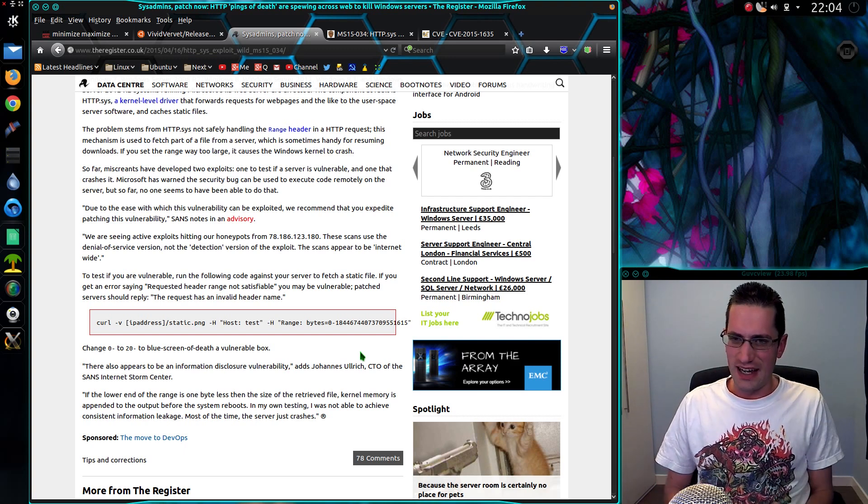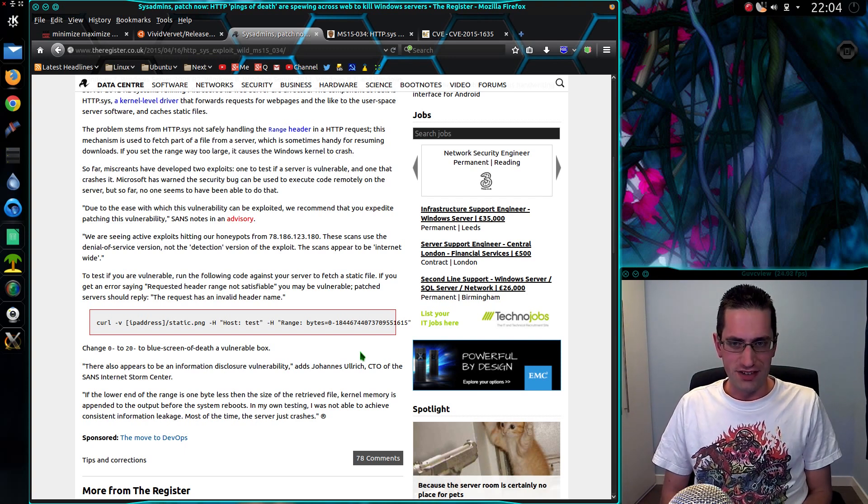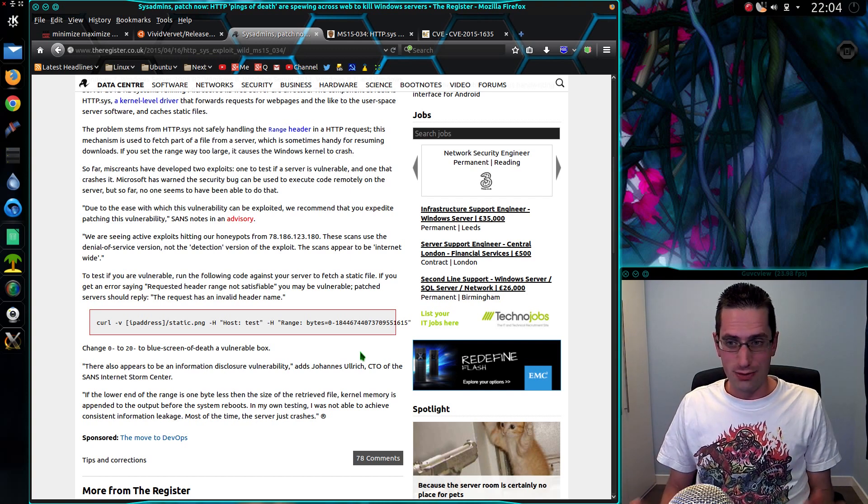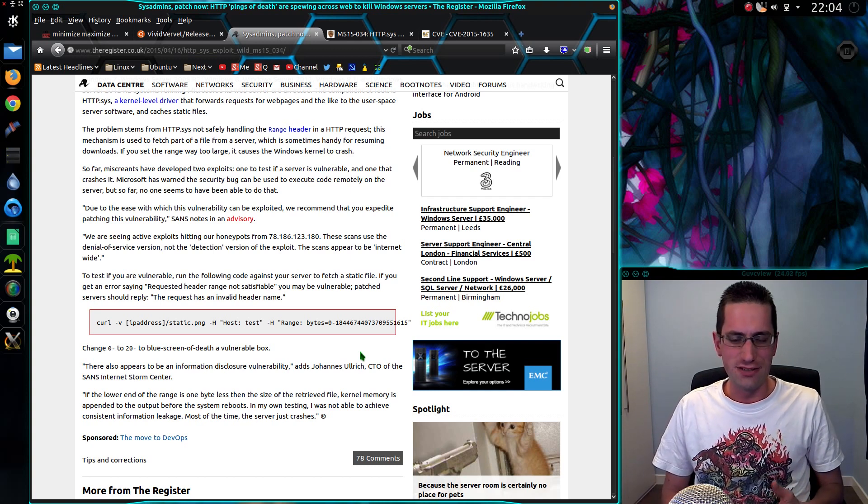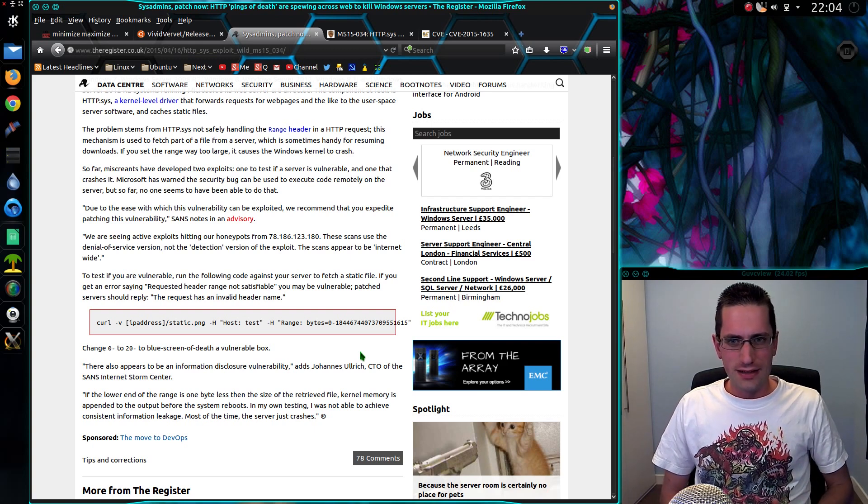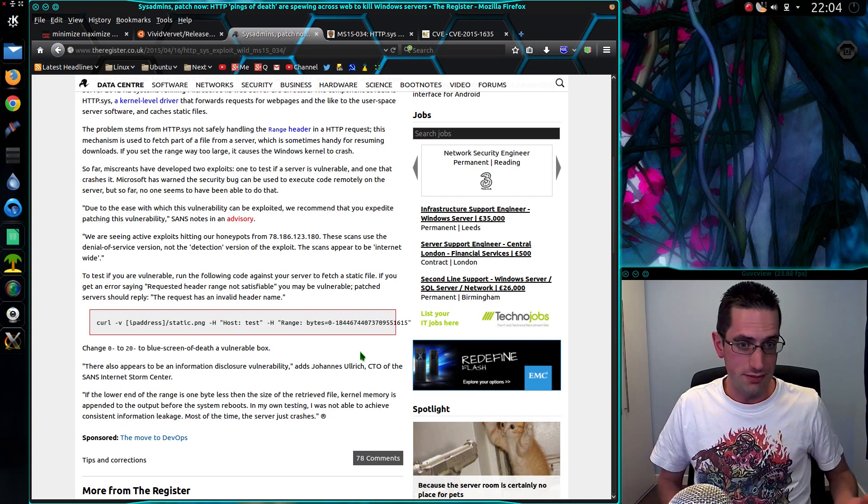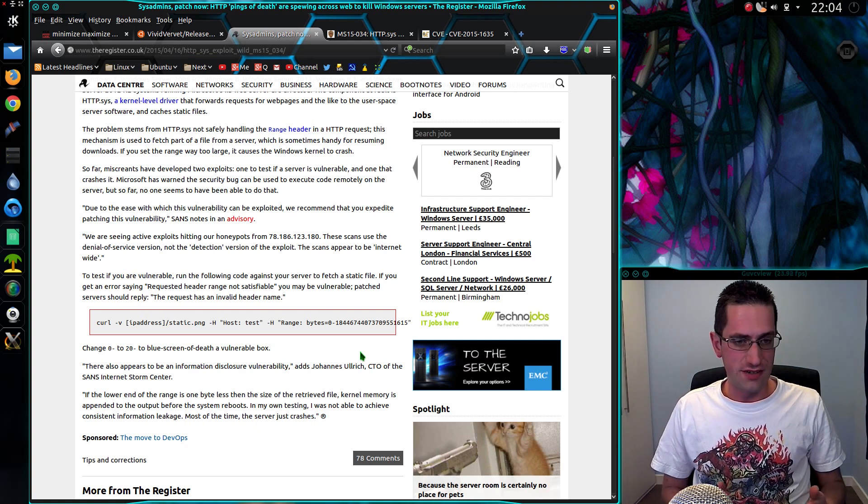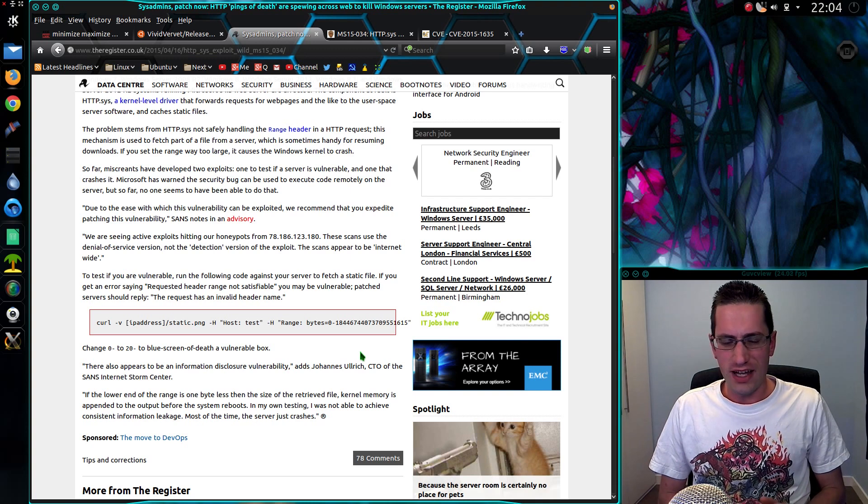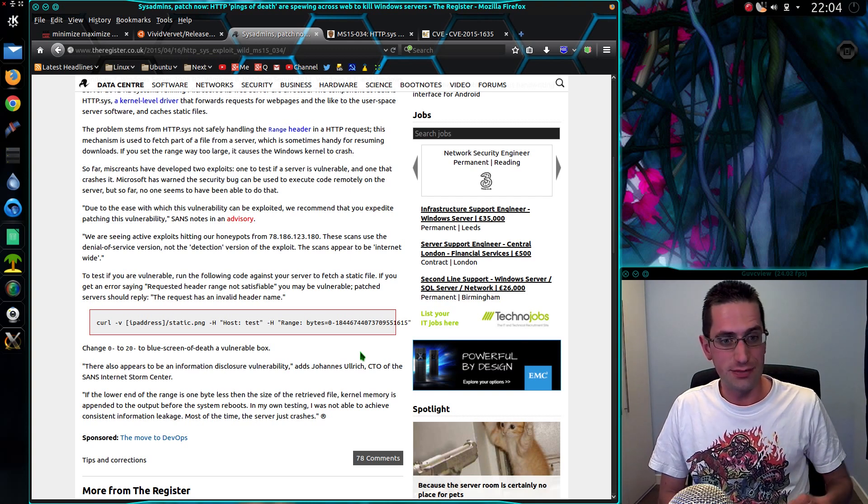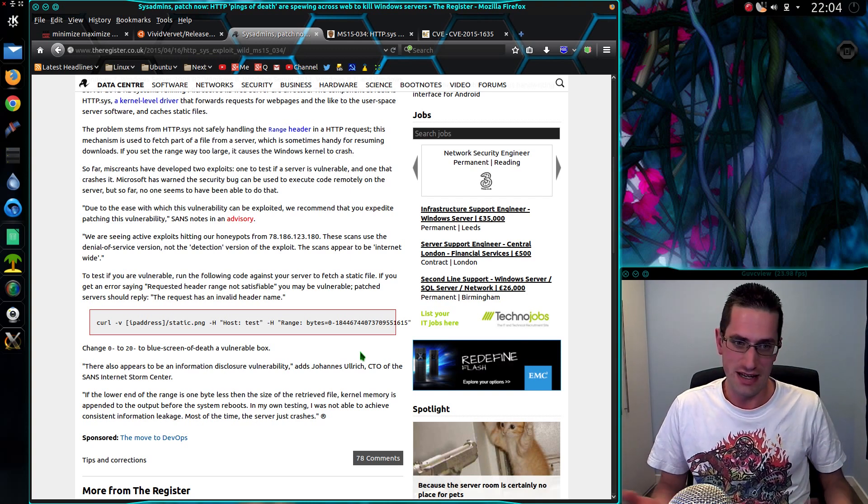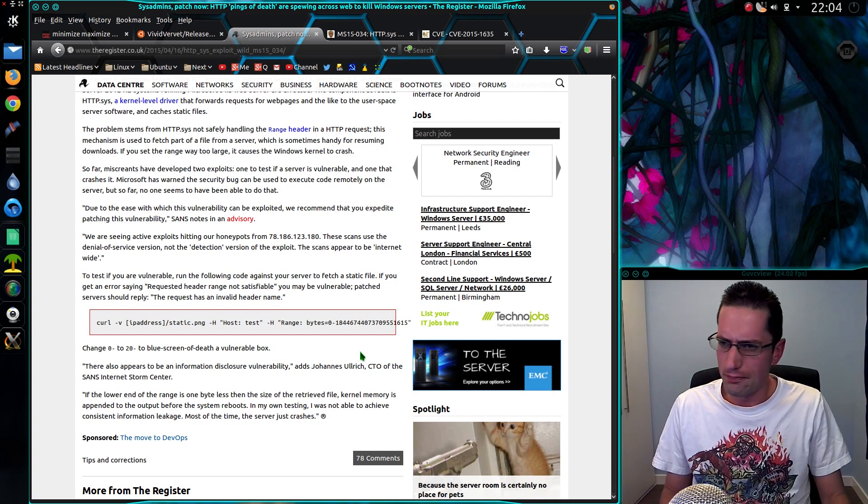Now, I believe there was an attack similar against Apache web servers some time ago. But the difference against Apache web servers compared to IIS web servers is that Apache run as the user level. So if you manage to crash an Apache web server, the whole web server itself is still up and running. All that has to happen then is the Apache service has to be restarted, which probably only takes a few seconds or so. Not particularly long.